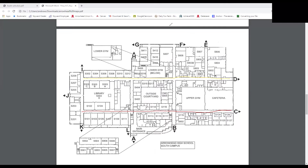Then we have the 400 hallways labeled in green that meet up with the 300 and 100 hallways, going back towards doors H and G. Then we have the 600 hallway that goes all the way down to door B, and the 800 hallway in the back by door E, shown in blue.